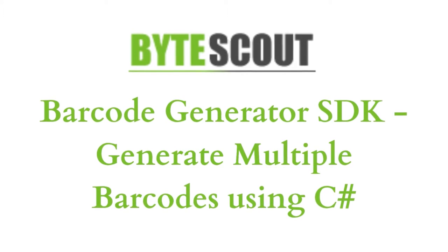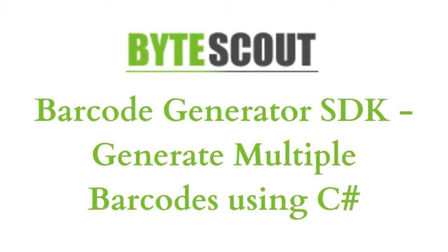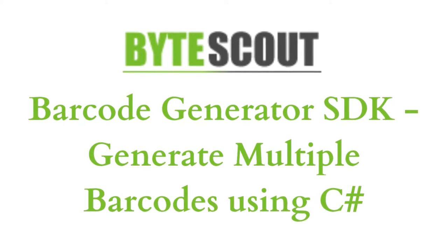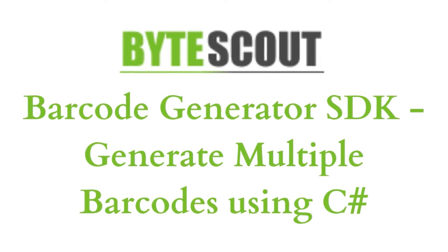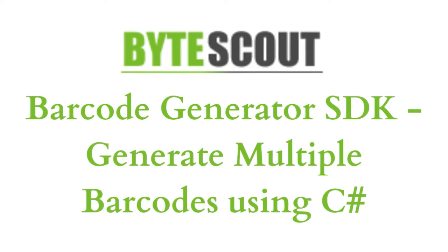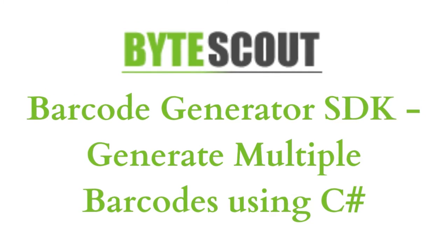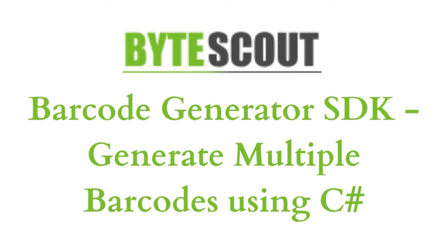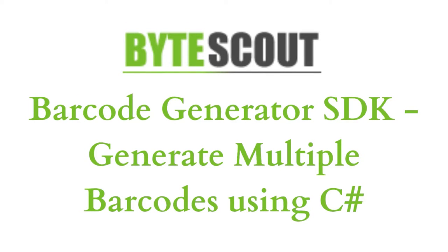Hi! Welcome to ByteScout. In this tutorial, I'll show you how to generate multiple barcodes with ByteScout Barcode Generator SDK using C-sharp programming language. Let's start.